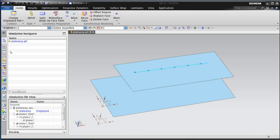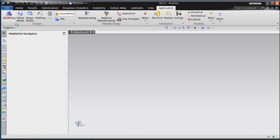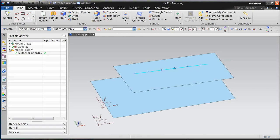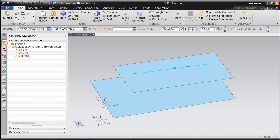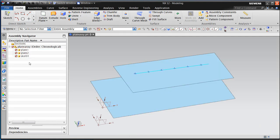In the following movie, we'll take a look at a best practice process for creating 1D connections between shell meshes using universal connections, which is available starting in Simcenter version 12.